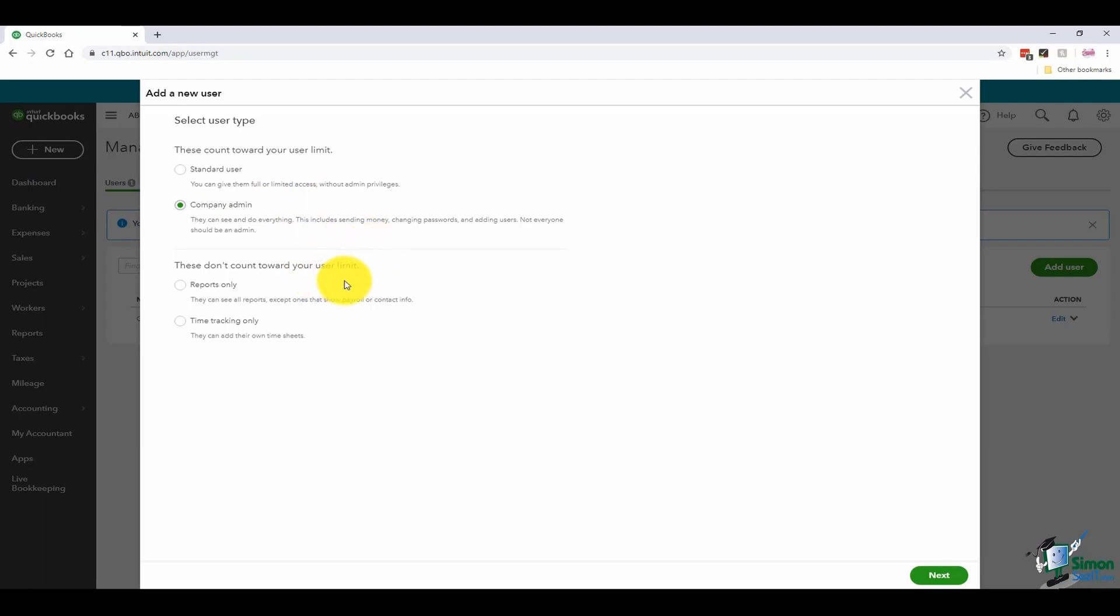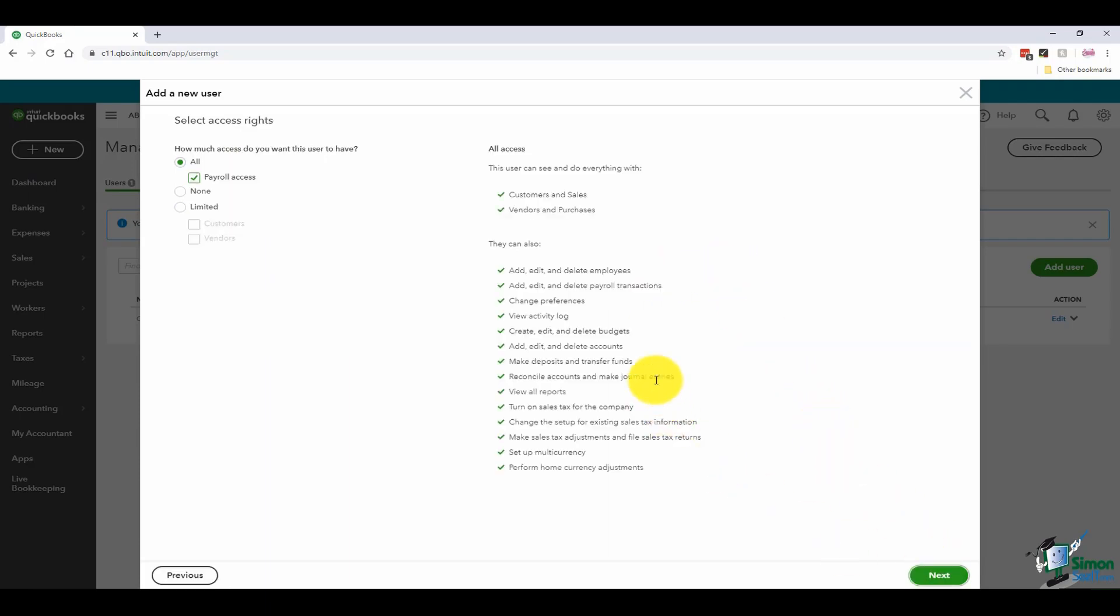These here don't because you might have someone you want to be able to log in just around reports or maybe just to do time tracking. I'm going to go ahead and choose standard user at the top and click next in the bottom right-hand corner of the screen.